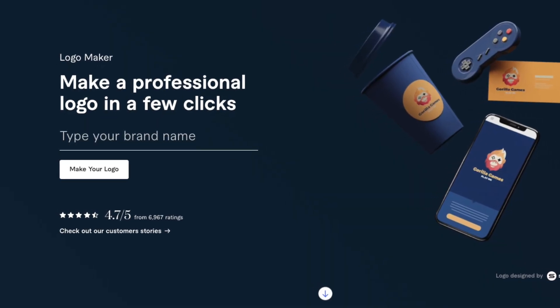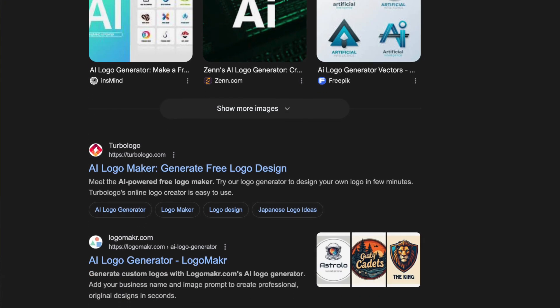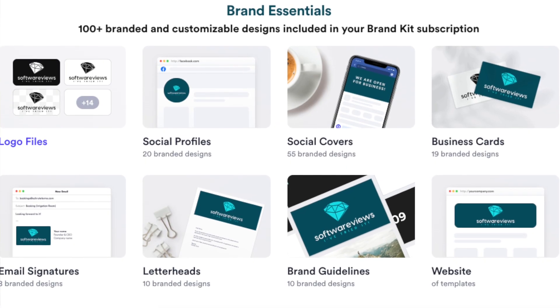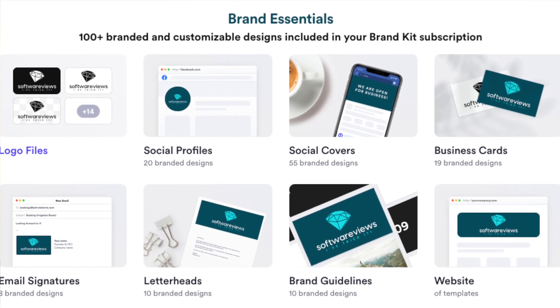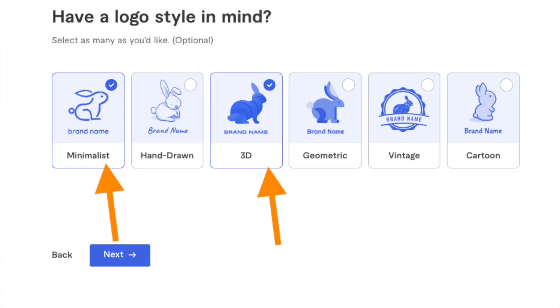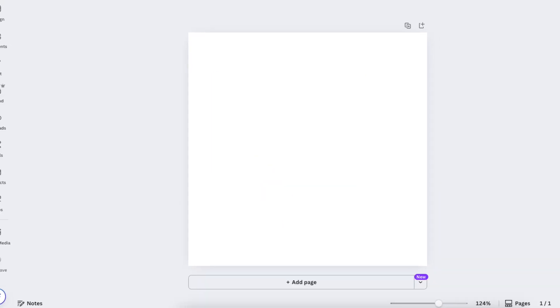In this video I'll show you the best AI logo generators right now. I have tried out all these tools and only included them for specific use cases. Whether you're looking for full customization, hands-off automation, or to create something from complete scratch, I've got you covered.